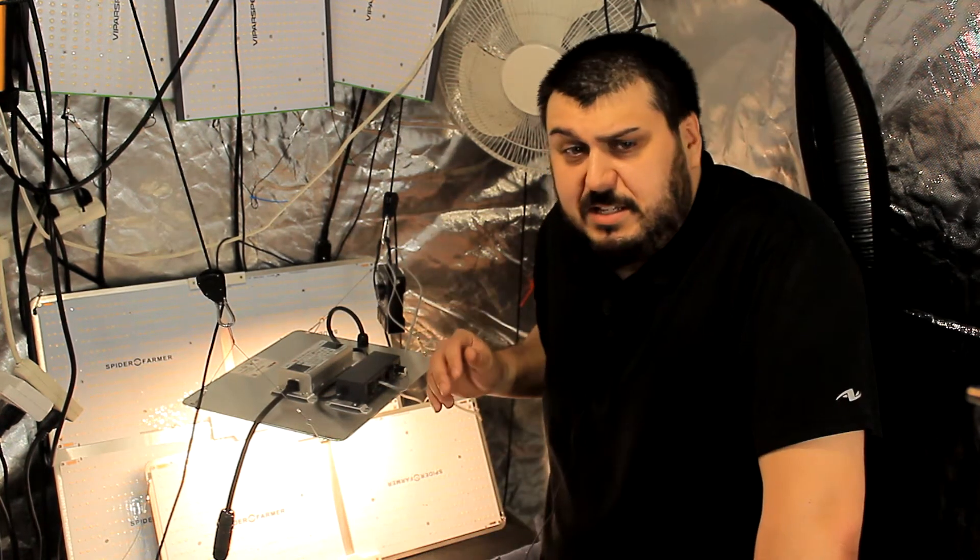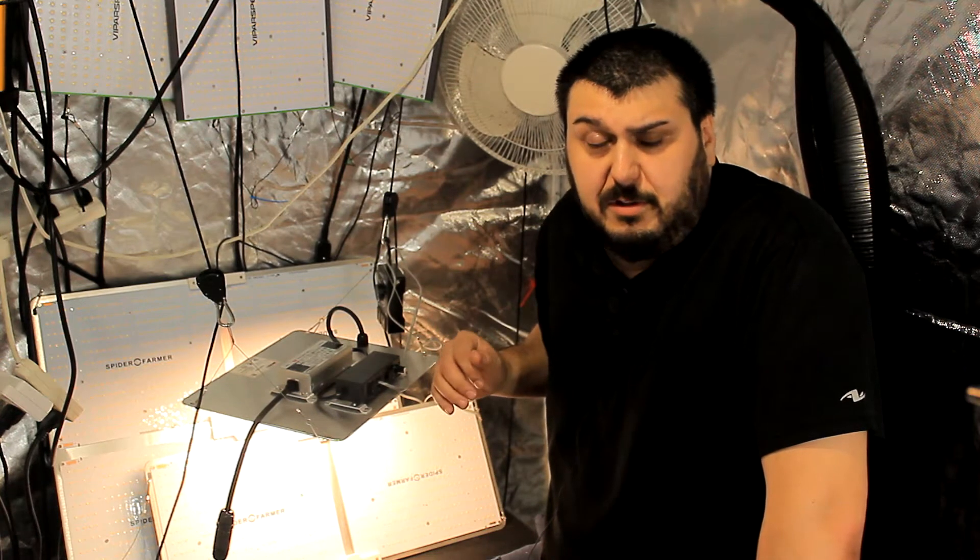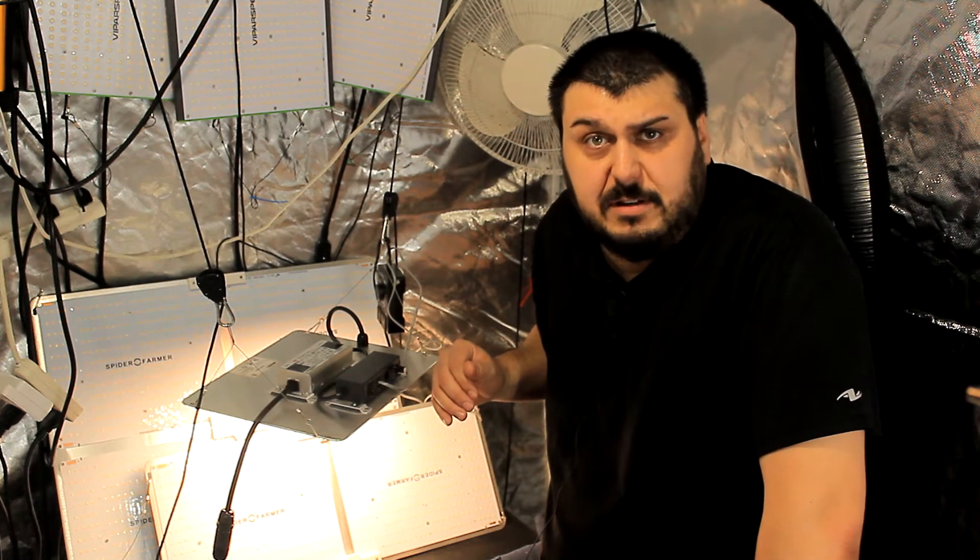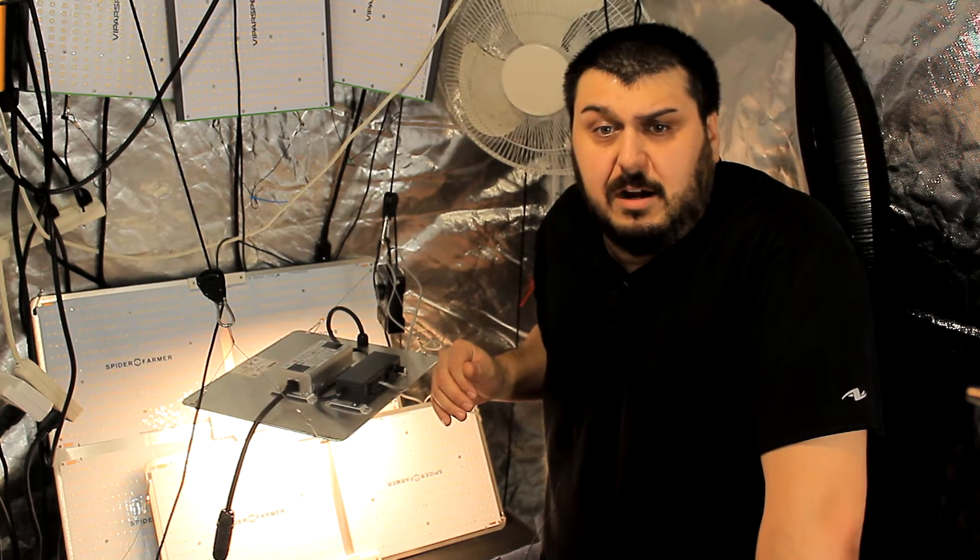Now the LEDs - nothing has really changed with the LEDs. They're still using the Samsung LM301Bs.